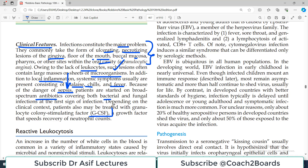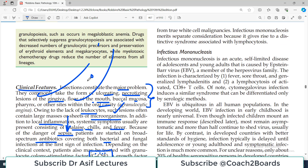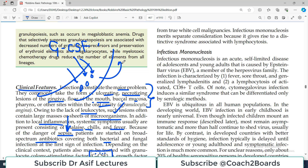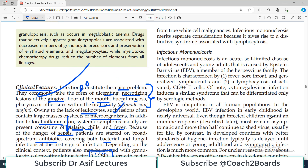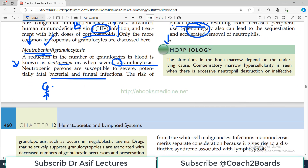Depending on the clinical context, patients may also be treated with granulocyte colony-stimulating factor (G-CSF) — a very important molecule. If the bone marrow has neutrophil precursors that are not dividing, you try to stimulate them by administering this chemical. G-CSF goes into the body, reaches the bone marrow, and tries to upregulate and activate the granulocyte colony so that more neutrophils are produced — because the core problem is that neutrophils are not being produced appropriately.